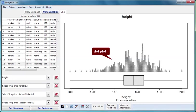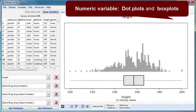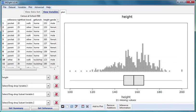It's a dot plot of the heights of all of the students in this dataset. There's a box plot underneath it. These are the standard graphics provided for numeric variables.